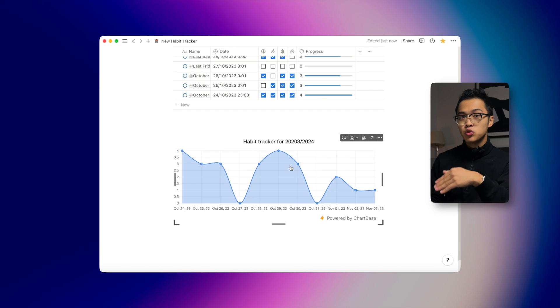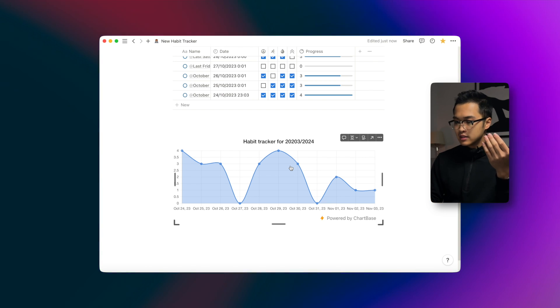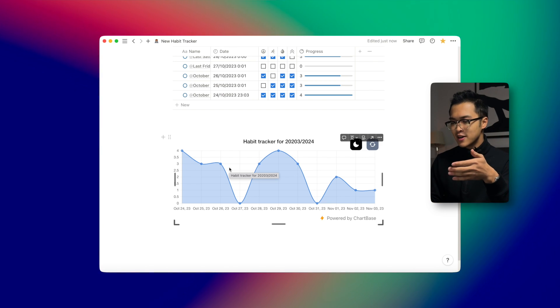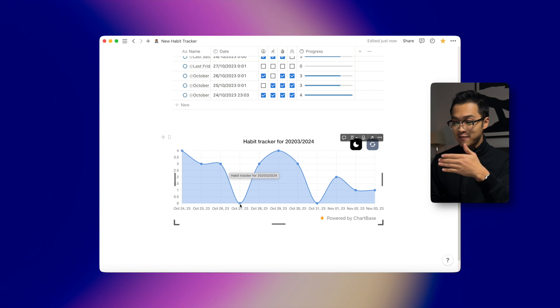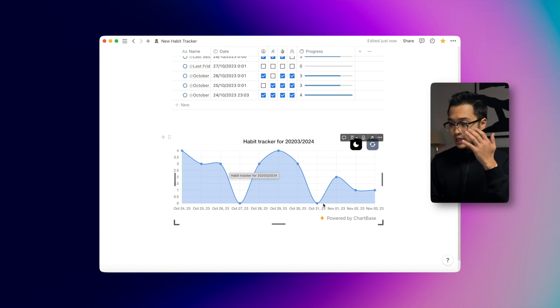Another thing I like to do on my habit tracker is get a graph so I can see the actual progress I've made on my daily habits. You can get something like this from Chartbase, which is the service I'm using — it has a free tier that's completely fine. And that's pretty much it — this was how to create a Notion habit tracker inside of Notion. If you like this type of video, please click like and subscribe, and I'll see you on the next one.